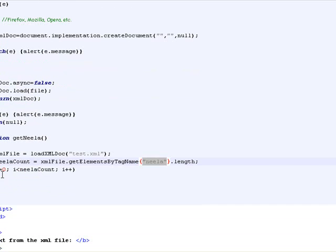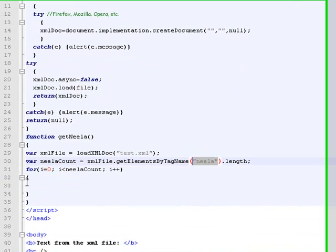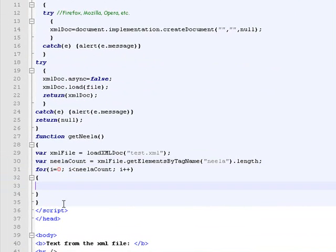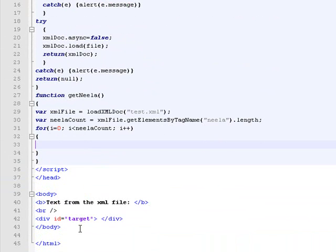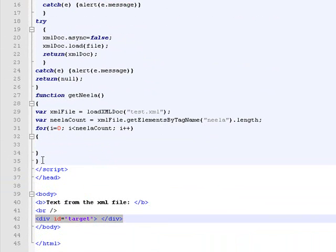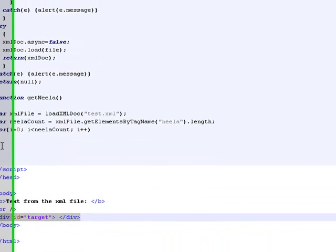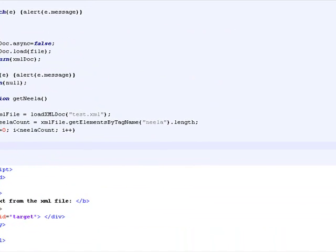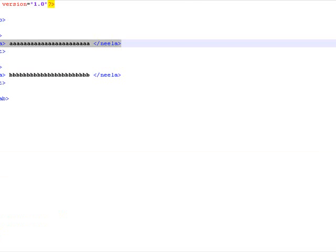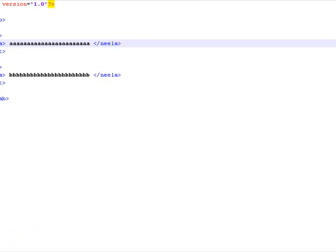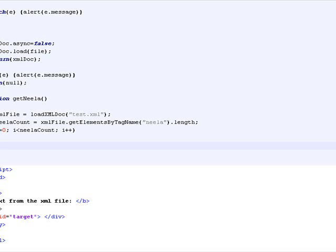Then I'll do a for loop over these elements and I'm going to append to this empty div the text of each value in the nila element in the XML file.